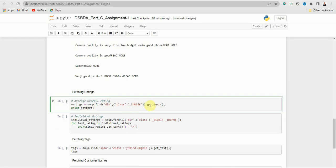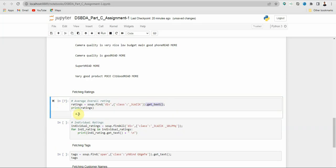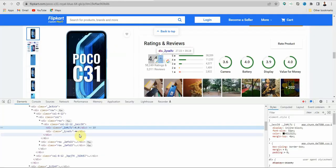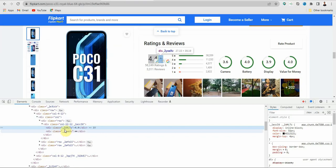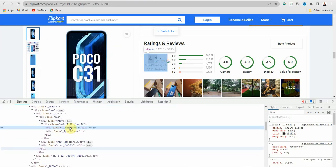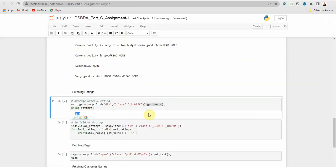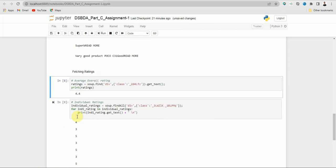Then use .getText() — since it's a single entry, no for loop is needed. You will get the rating value, for example 4.4. You can also paste the alternative class and still get the same 4.4 rating.